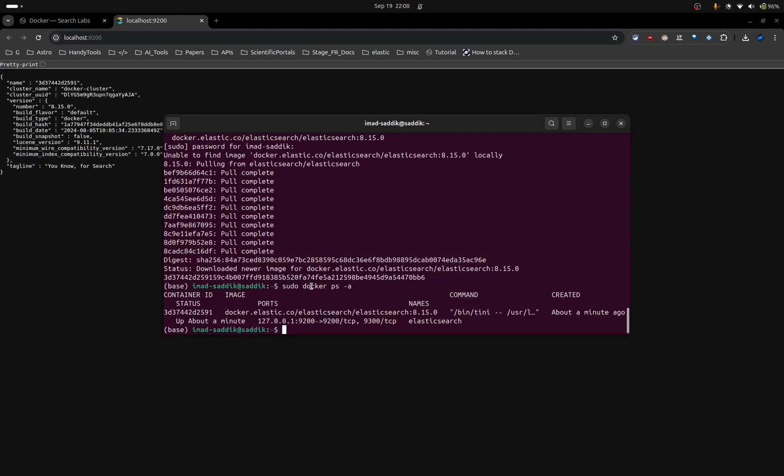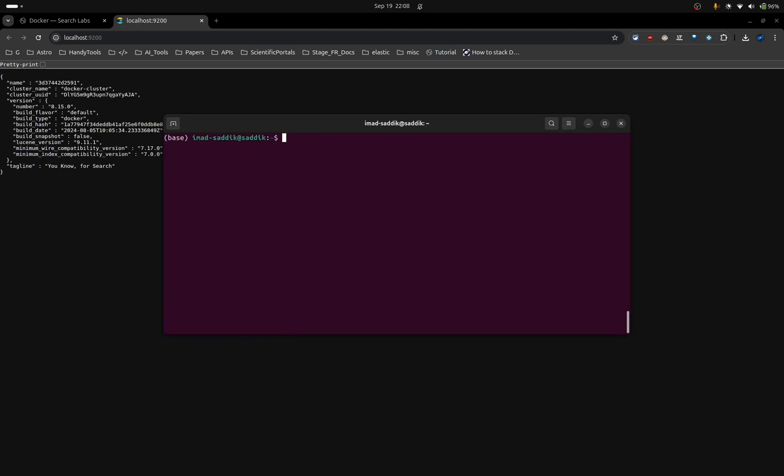Now, because as I said in the beginning of this series, we will be using Python to interact with Elasticsearch. The first thing I always like to do is to create a new virtual environment.